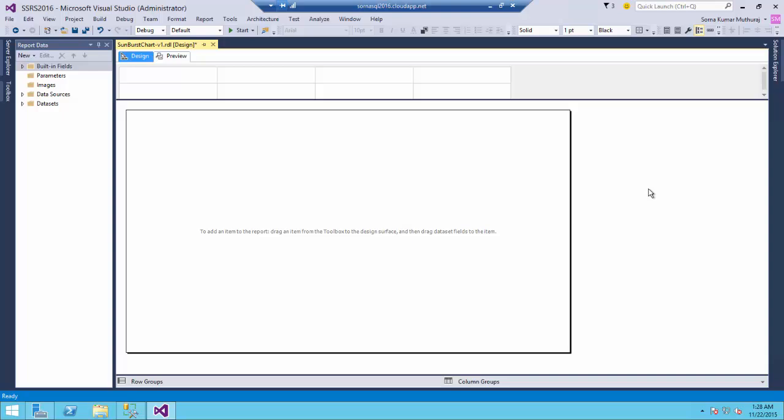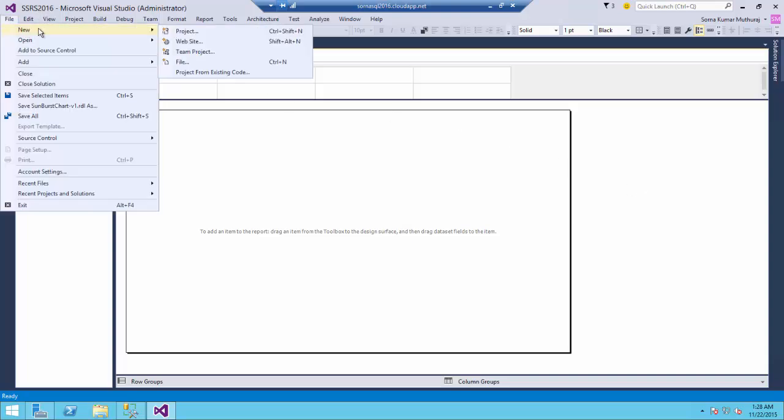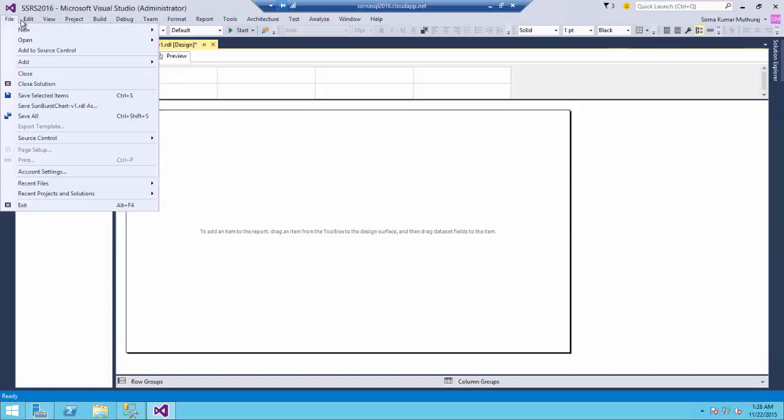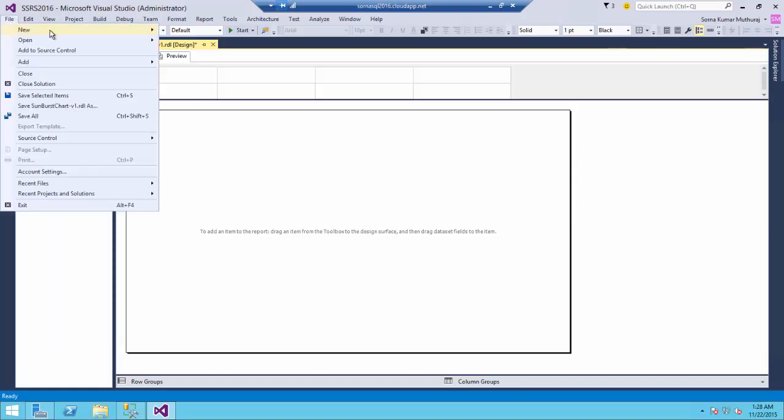To install this integration into Visual Studio, this SSDT for 2015 can be downloaded and installed so that you will be able to create the business intelligence projects from Visual Studio 2015 itself.